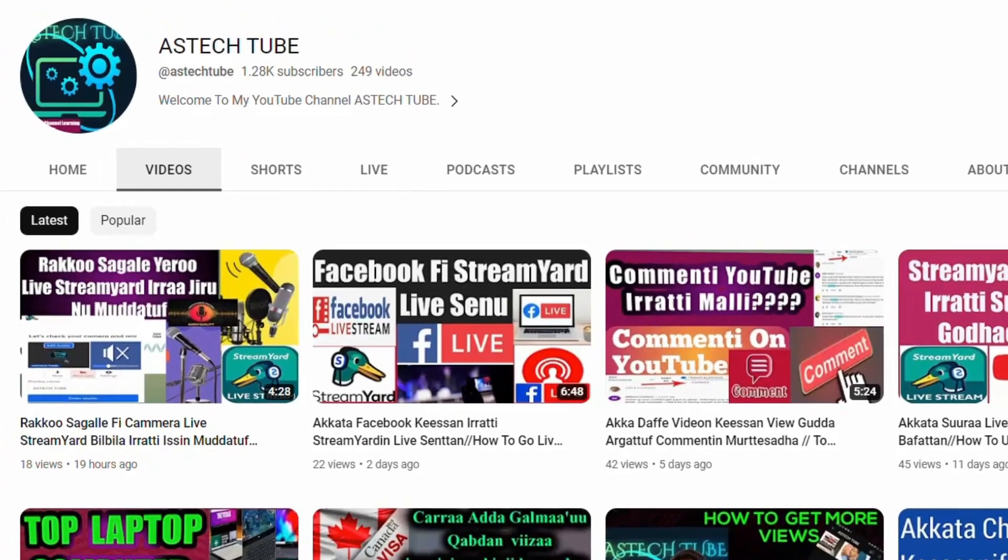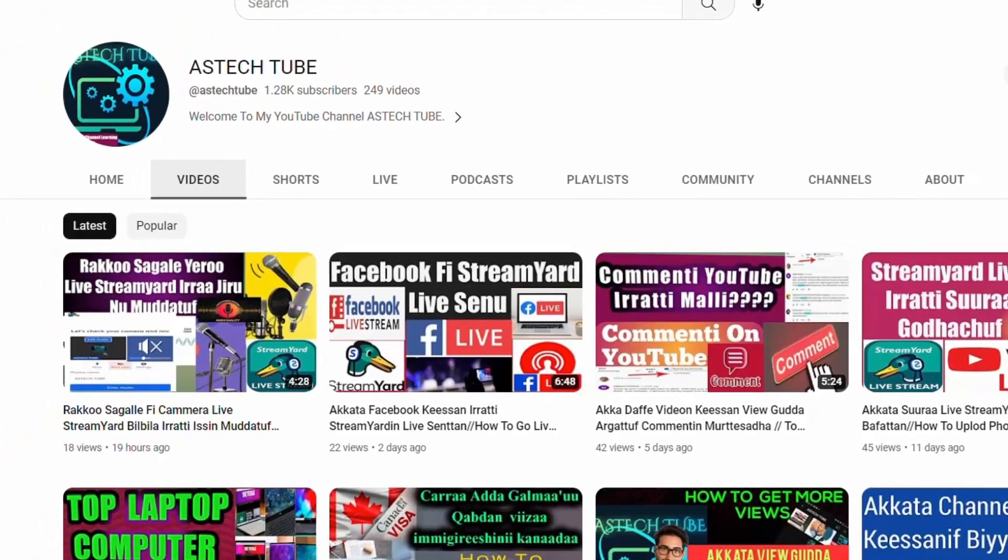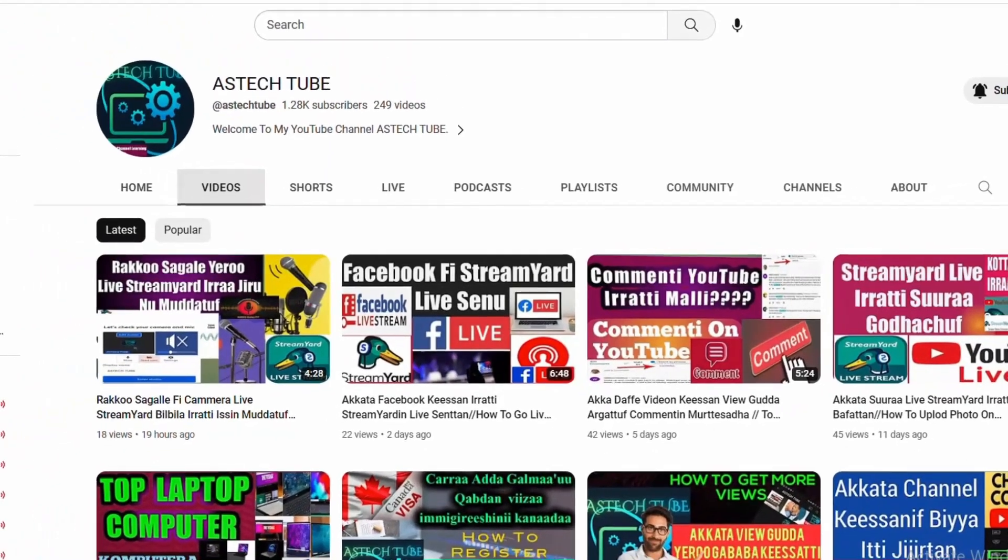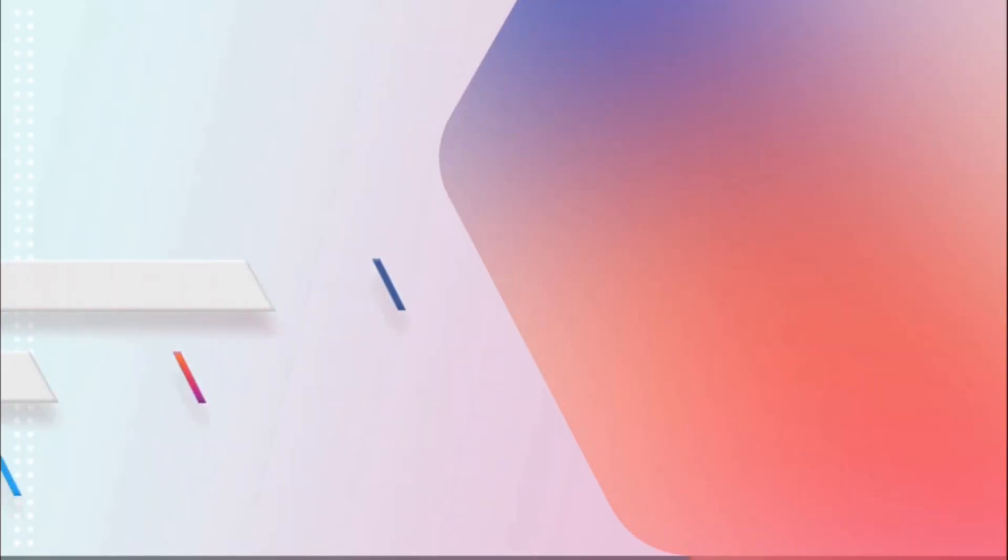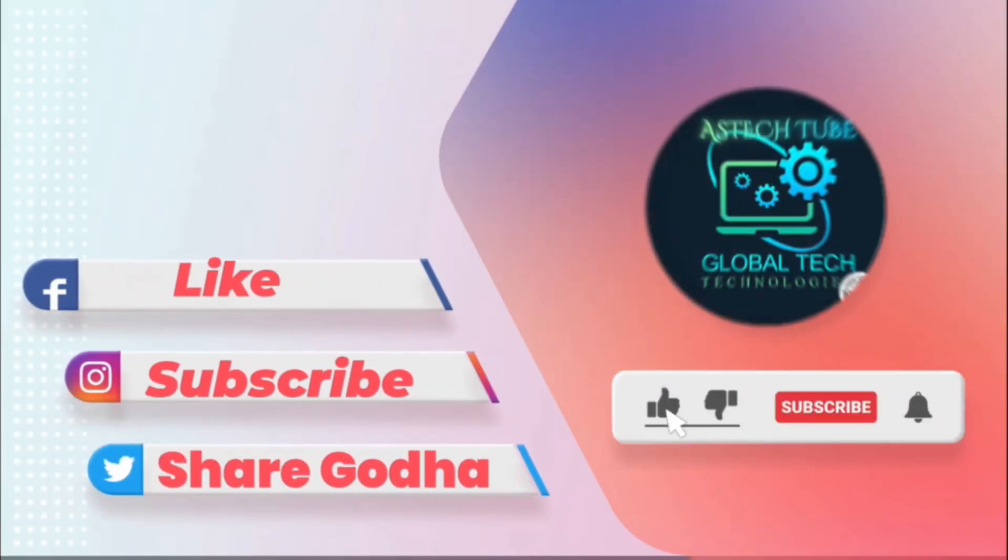Hello everyone, welcome back to my channel. Welcome back to my channel, welcome to YouTube.